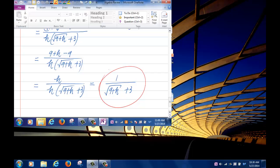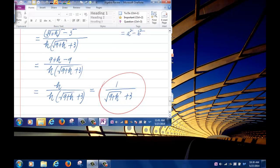You are going to apply this rationalizing trick when we get to limits in chapter one. Whenever you see a problem in this course where you have a root function in the numerator or denominator, multiplying by the conjugate is a technique to consider.